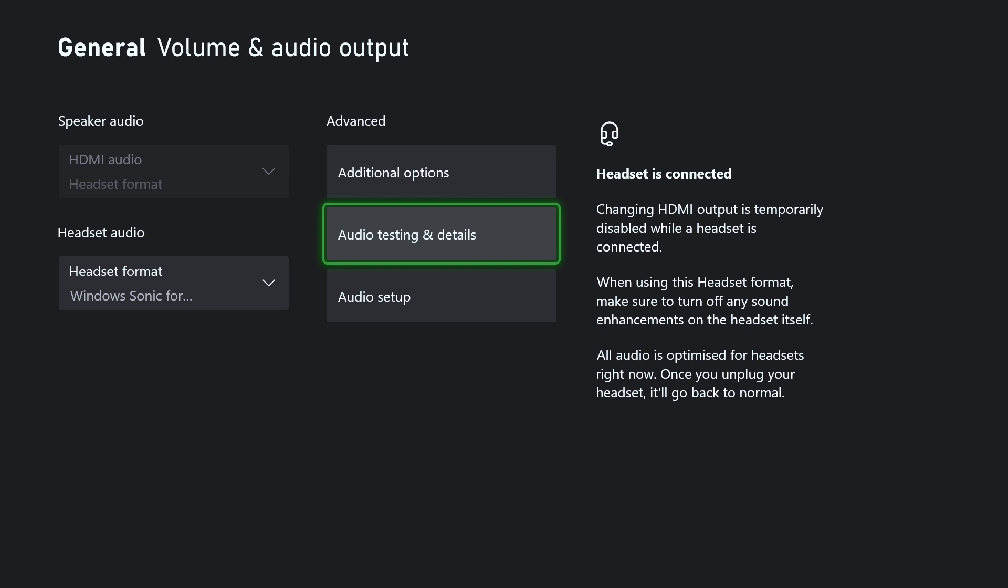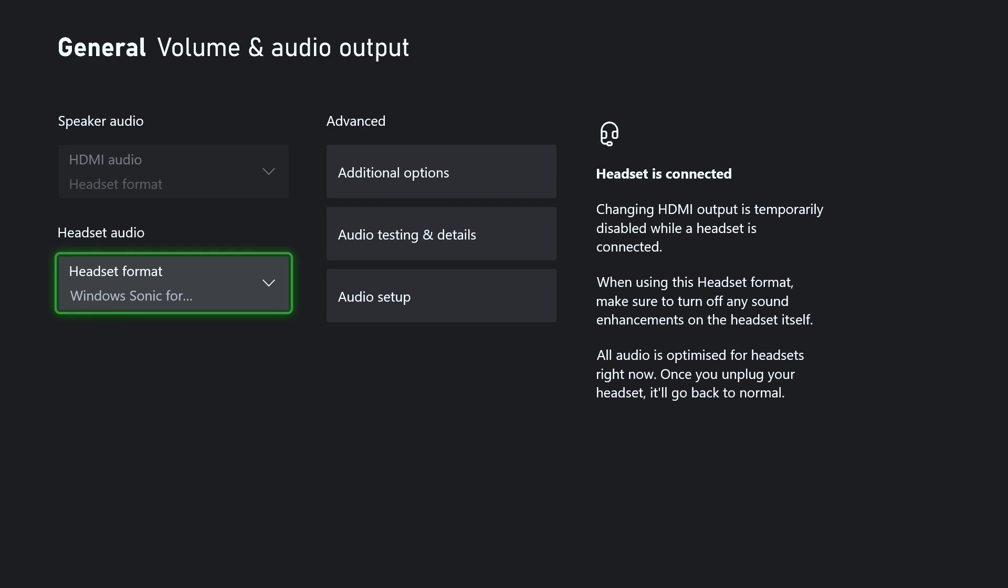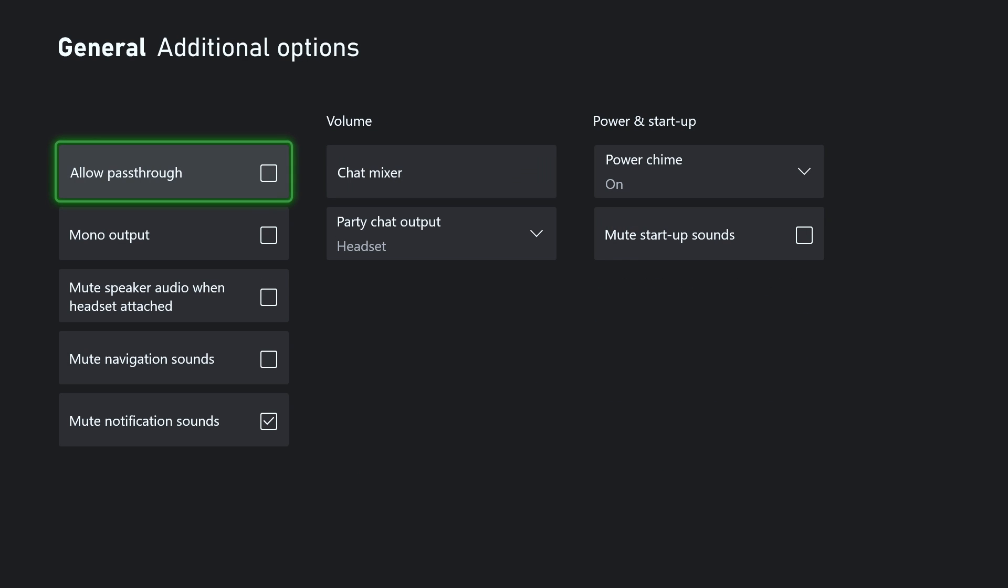And if you're still having problems at this point, one thing you could try is resetting your audio settings. I'd try this one last thing first, which is go to Additional Options.